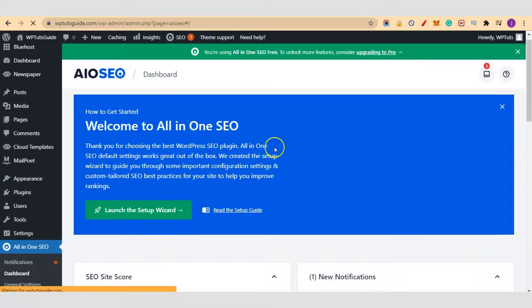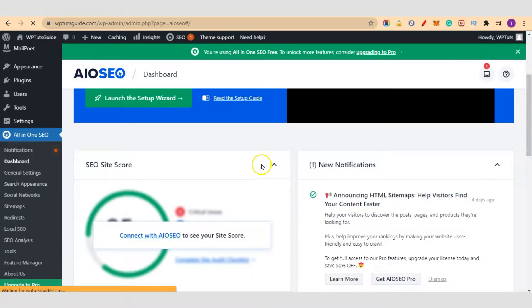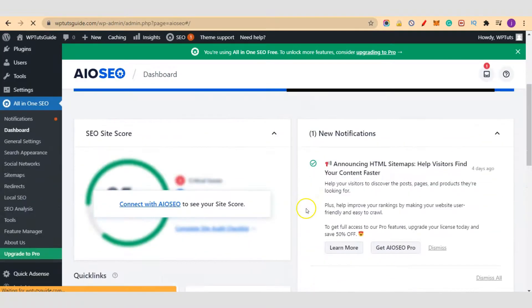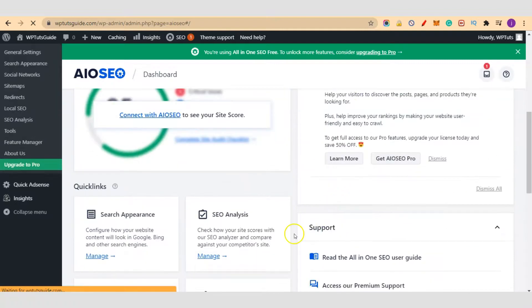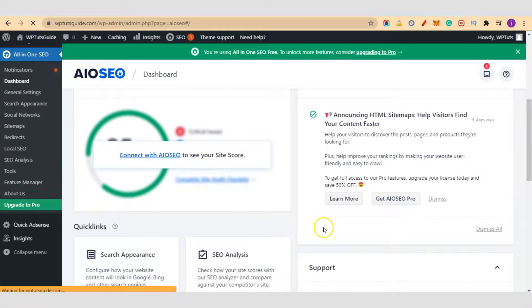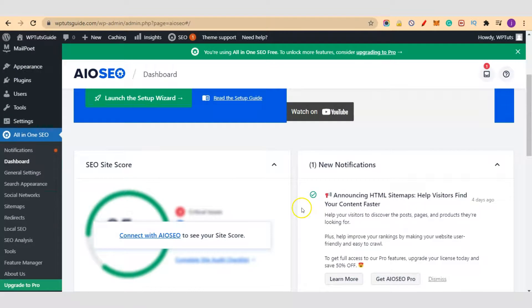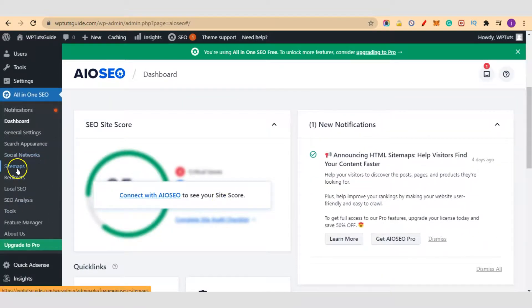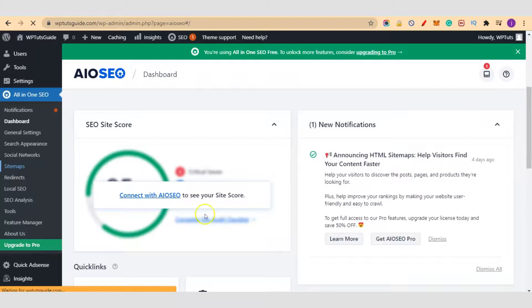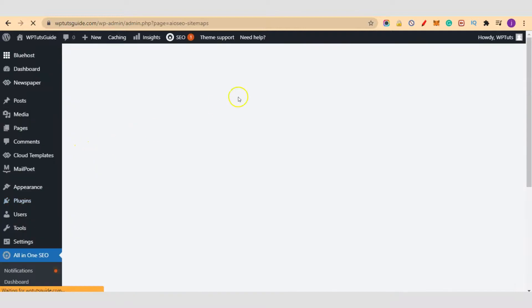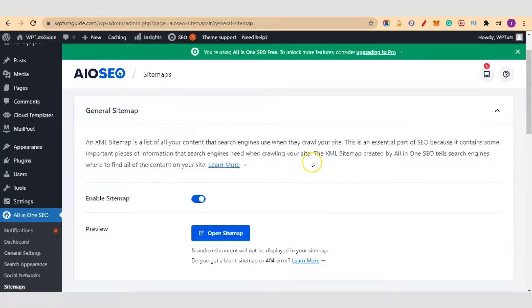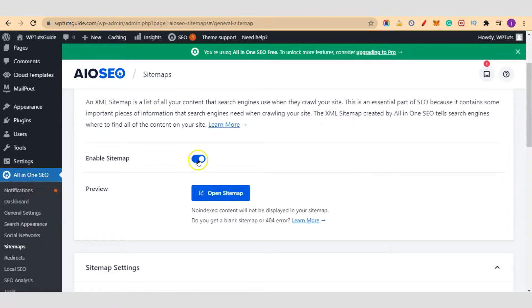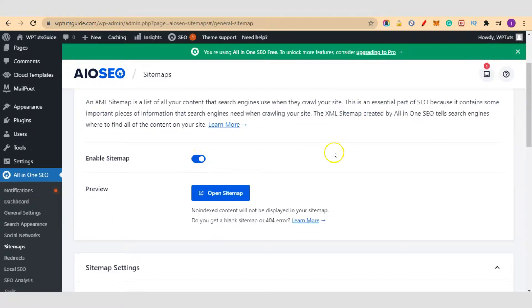So we are done with our setup here. Now let me show you one or two things before we continue. I'll come to sitemaps here. Let me click on sitemaps. I want to show you your sitemap URL that you are going to submit to Google Search Console, so that anytime you publish a new post, the Google crawlers will come to your site quickly to index your post. So we've enabled sitemap.